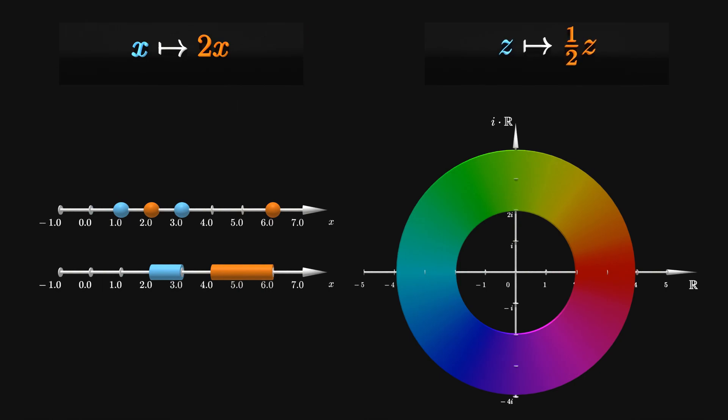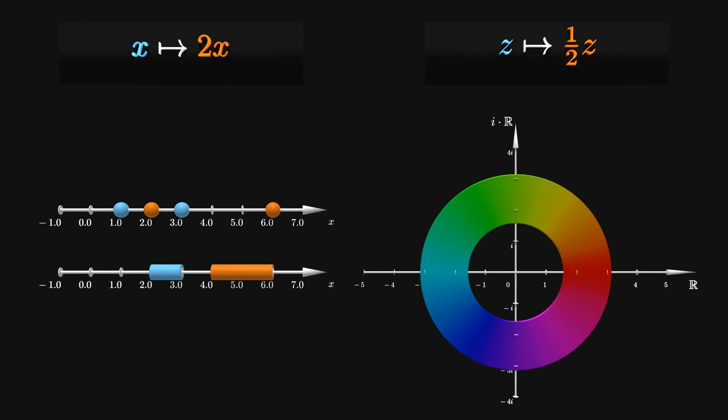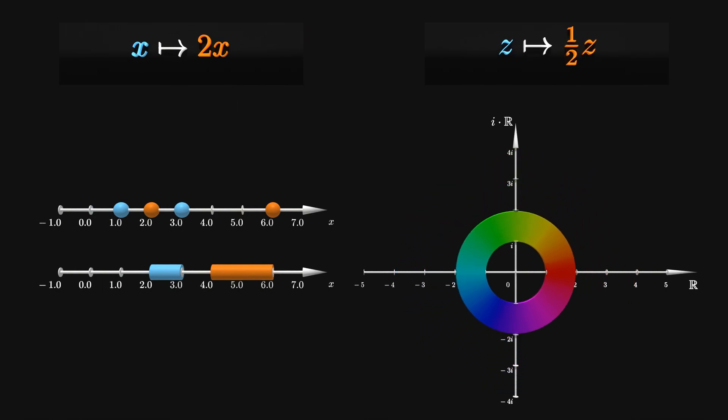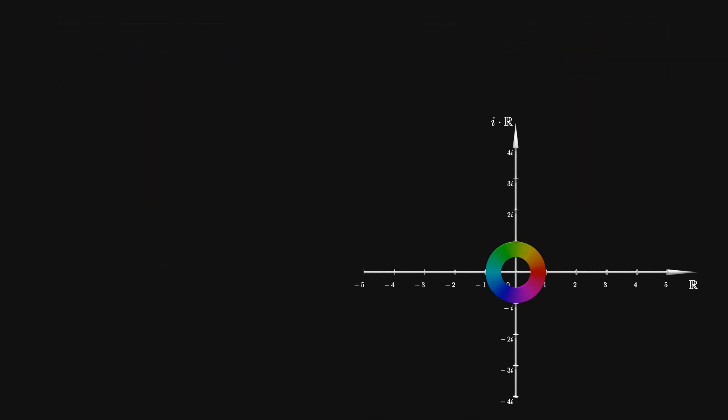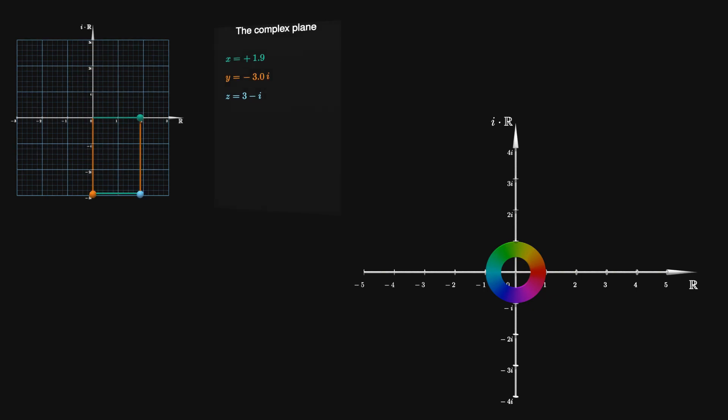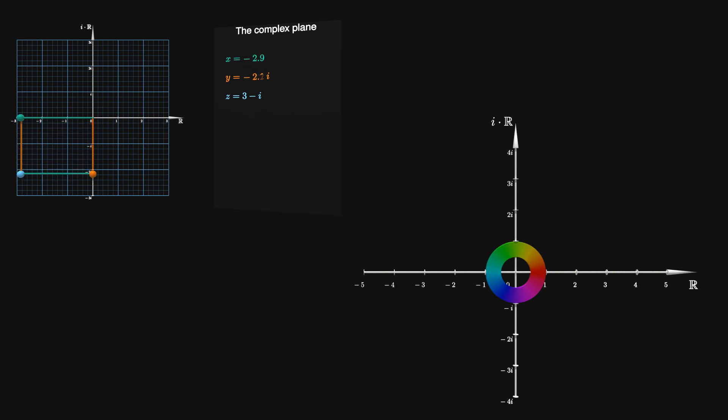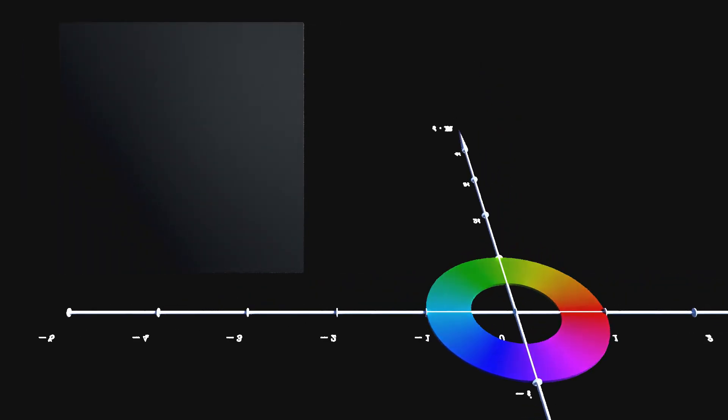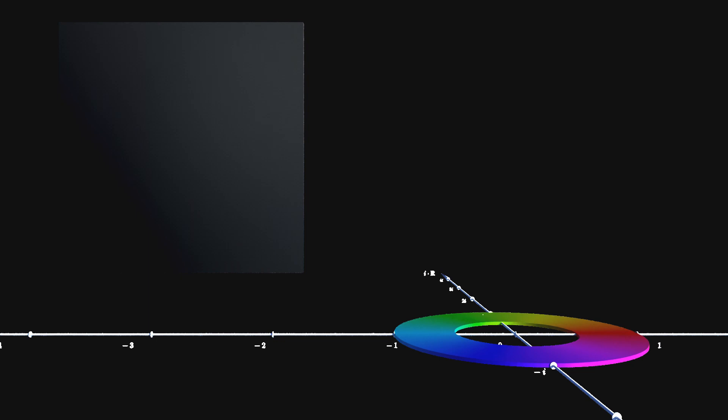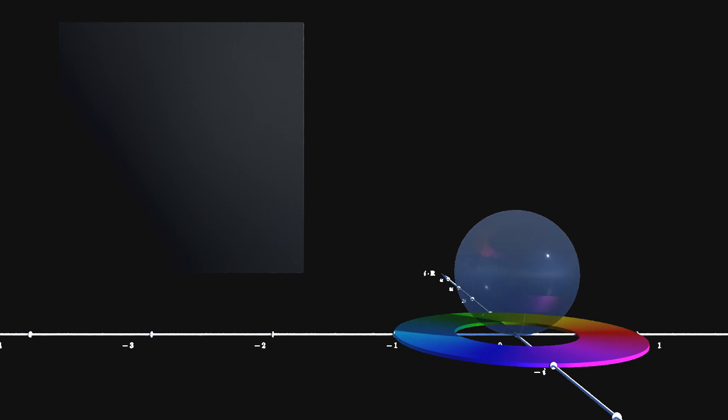The inverse transformation undoes the stretching and after two applications, the original annulus is restored. If you are not familiar with complex numbers, you might want to have a look at an introductory video. You could for instance follow the link in the upper right corner. Let's now look at this scaling transformation from another perspective.